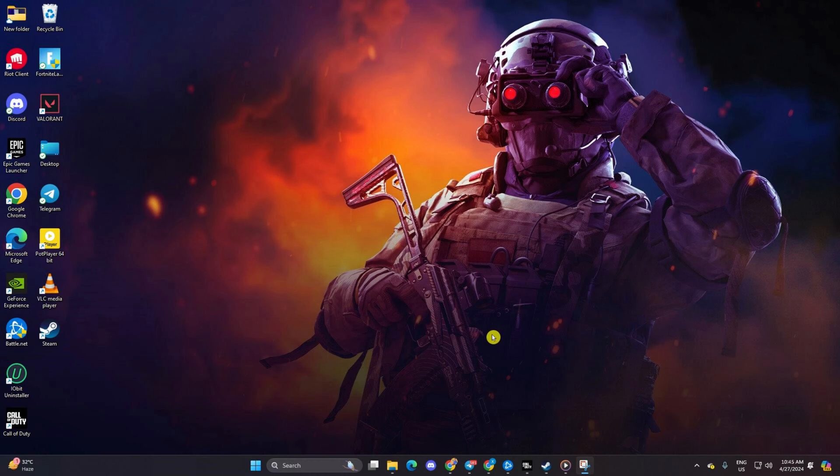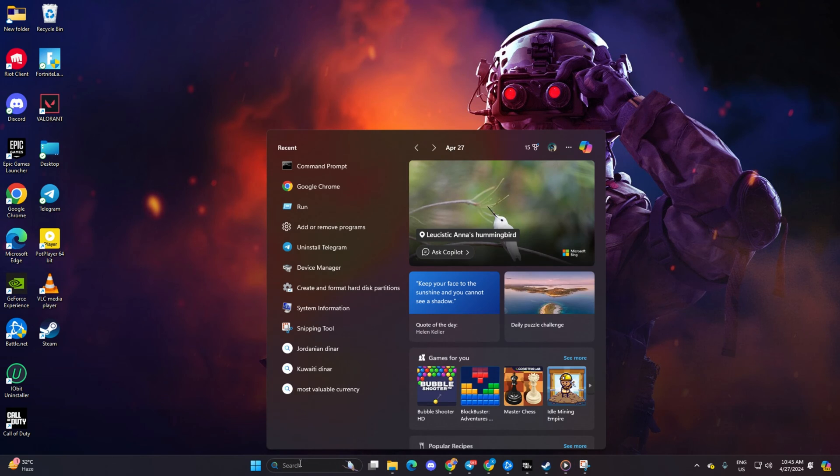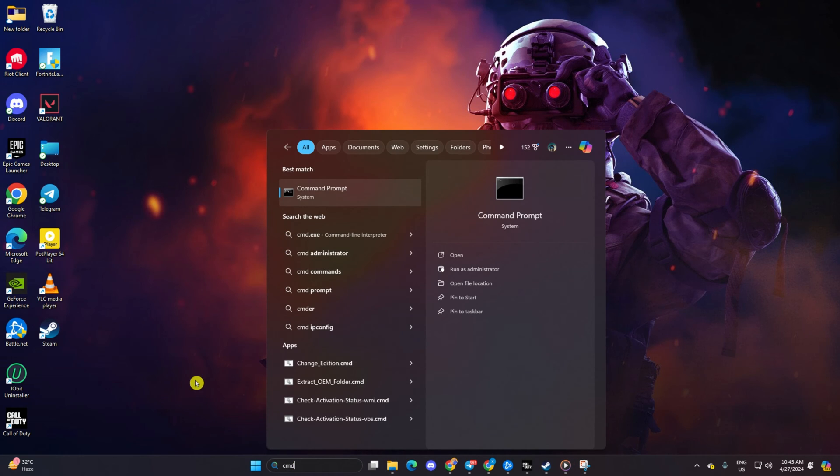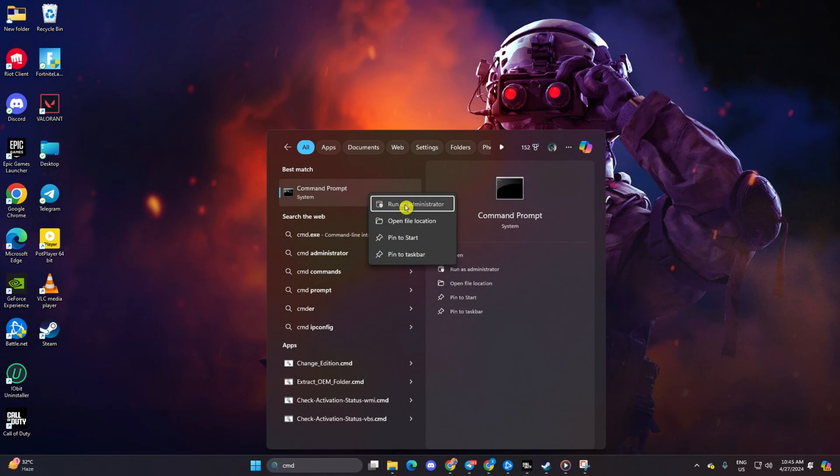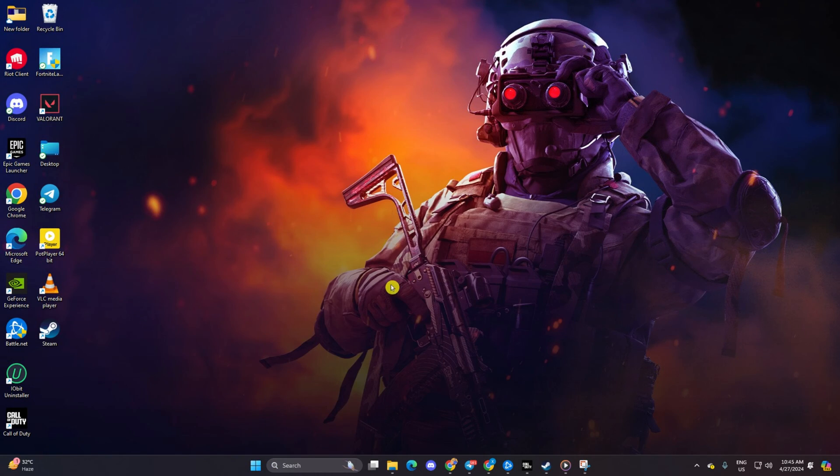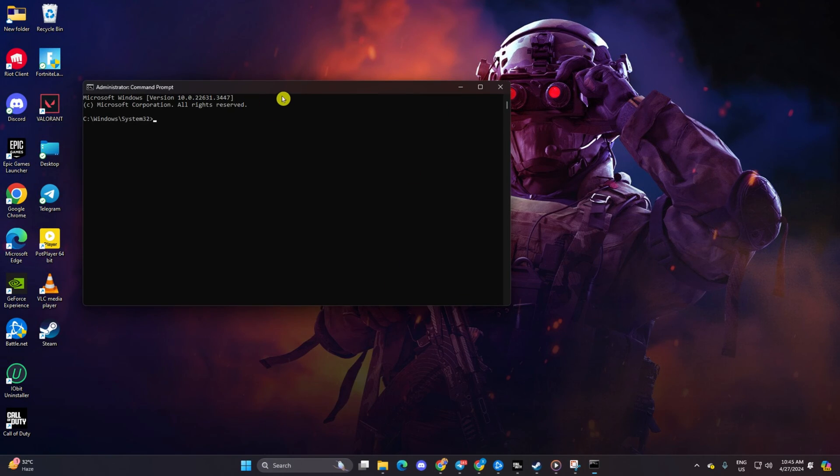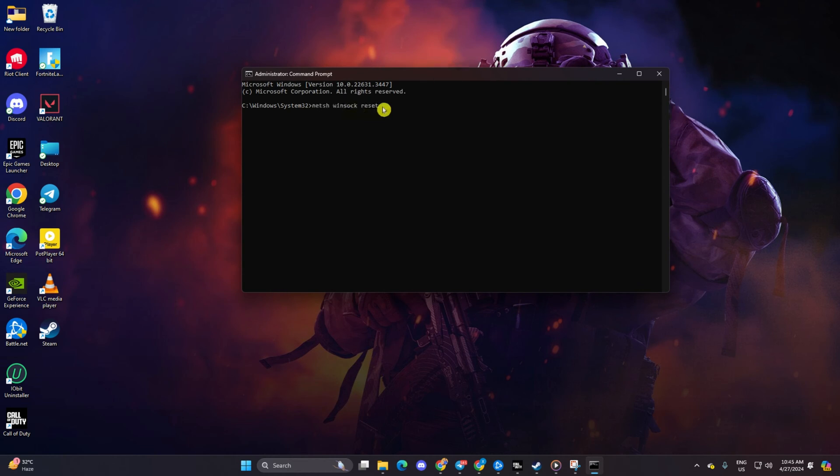Reset your network configuration settings. Start by clicking on the search icon, type in CMD and hit enter. Right-click on Command Prompt, choose Run as Administrator, then type netsh winsock reset and hit enter.